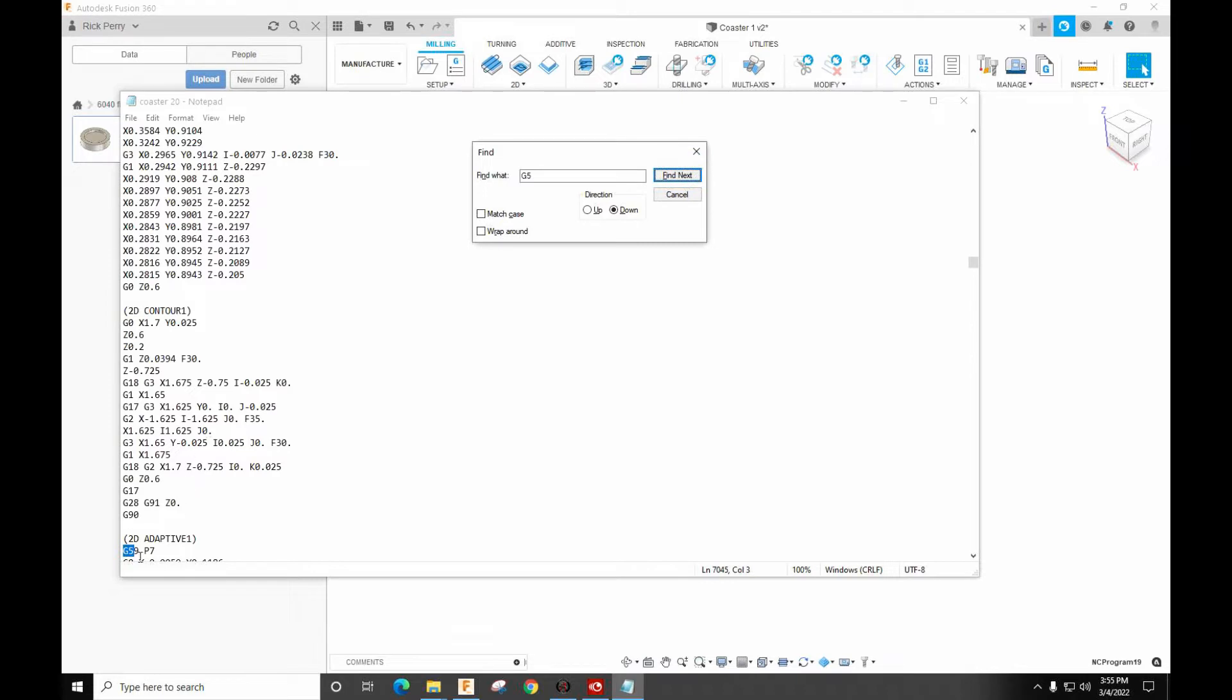Now we get into the G59 P7. So what is the P7? In Mach 3, the P7 is the extended work offsets. Mach 4 would be G54.1 P1.